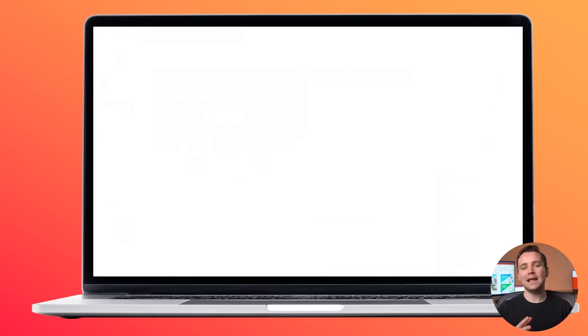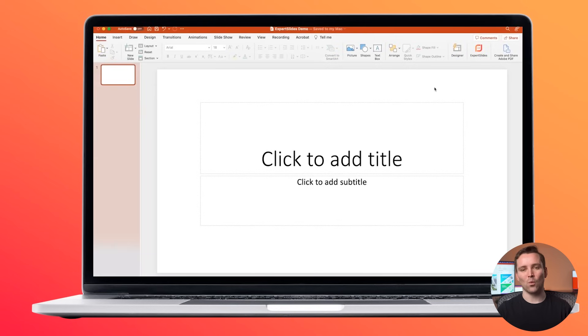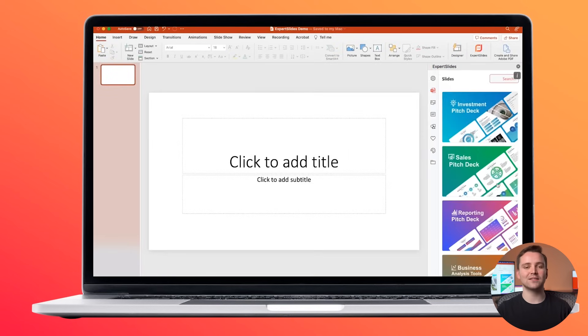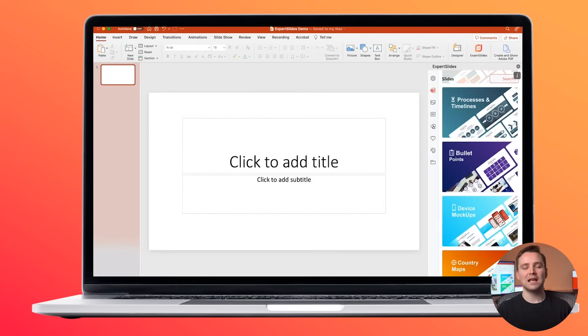Hey, Josh here and this is a quick Expert Slides product demo. Let's imagine we want to create a new presentation. Once installed, we can click on Expert Slides and select one of these packs here.